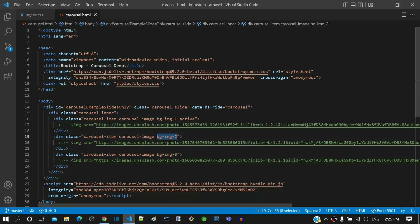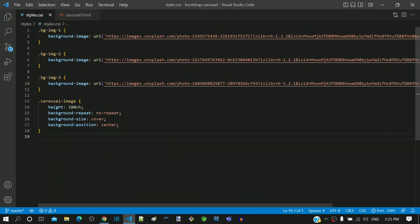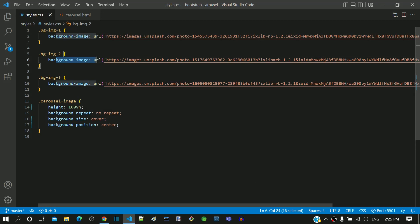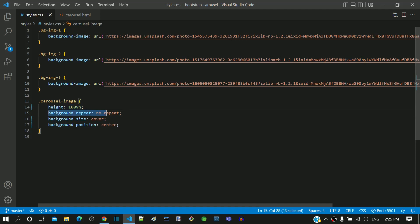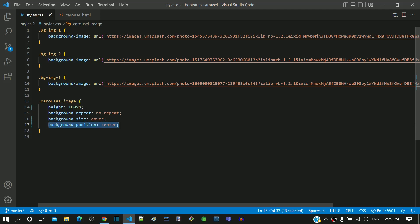In styles, we defined the background image URL for each carousel image. Then we included height as 100% of viewport height. Then we included the property to avoid the image repetition. Then we included the property to make the image scale according to the size of the div. Then the property to show the central part of the image instead of the top left corner. Hope this video helps you on understanding how the background properties in CSS help to control the behavior of the image to be displayed.